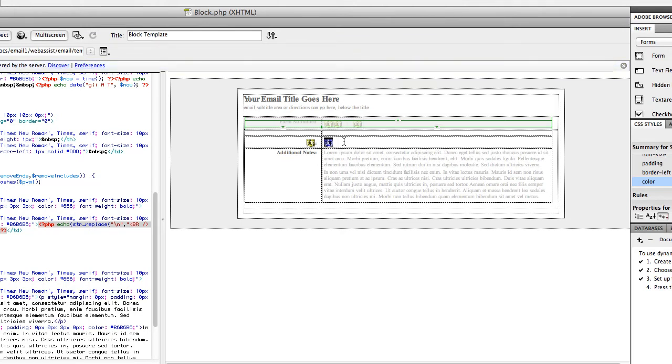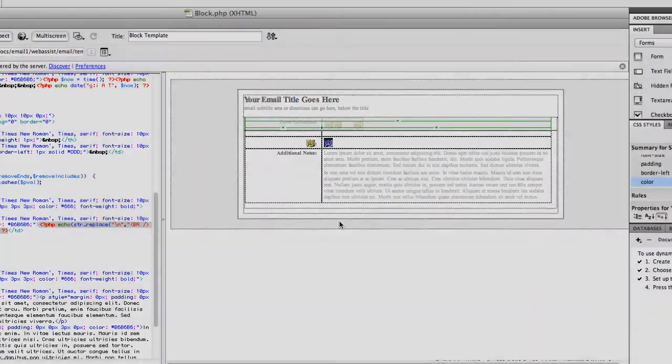So now that we have our form created, our form success page, and our email, let's go ahead and see how that works by default in the browser, and then we can take the steps to edit it once we see what's really there.